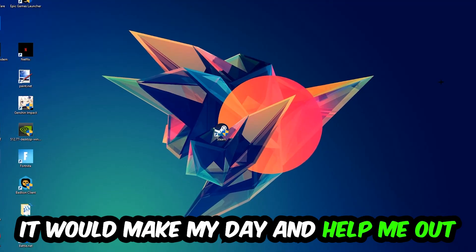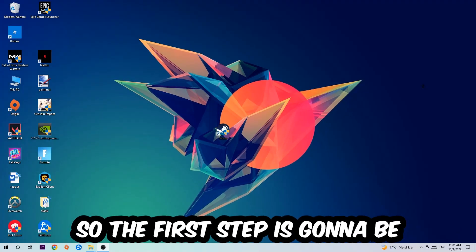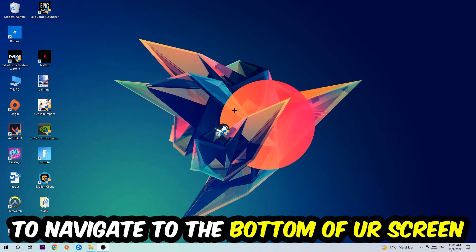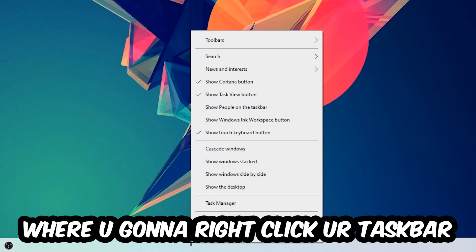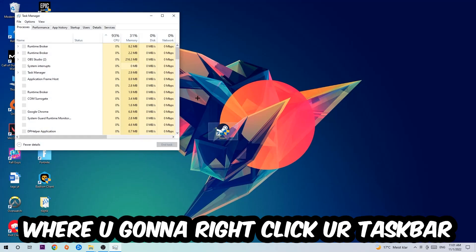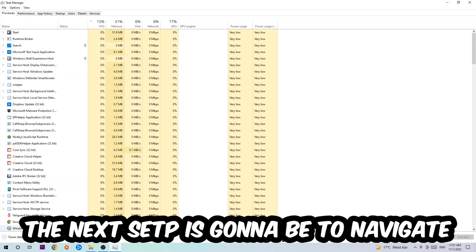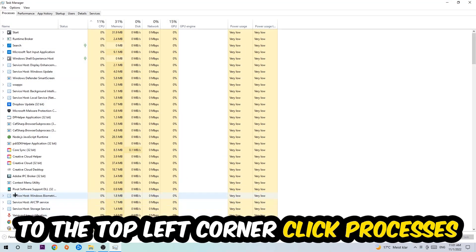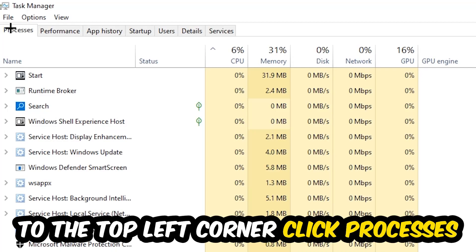So the first step I would recommend for everybody is to navigate to the very bottom of your screen, right-click your taskbar, and open up your Task Manager. The next step is to navigate to the top left corner of your screen and click onto Processes.